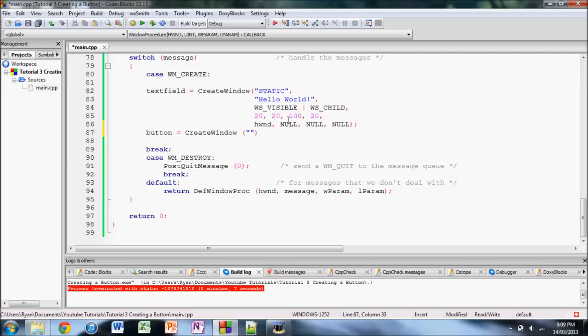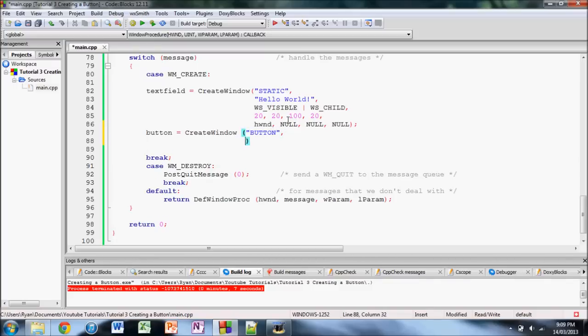So, because it's a button, all you're going to do is write button, in quotes. Now, the next parameter is what you actually want the button to say. So, in our case, let's make the button say, this is that button.